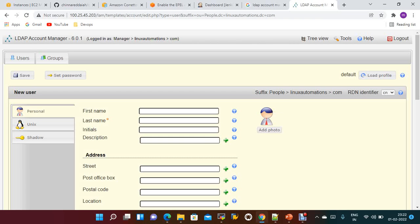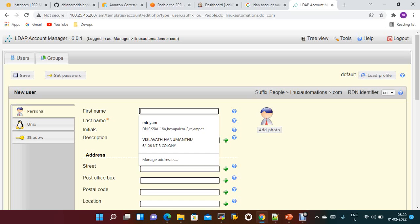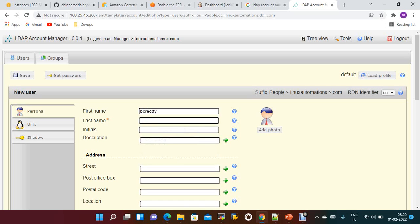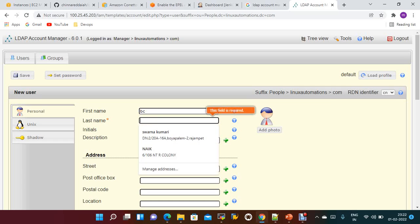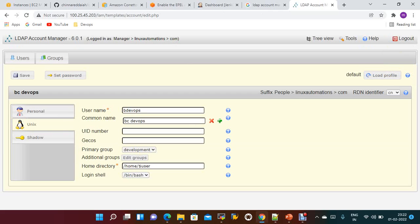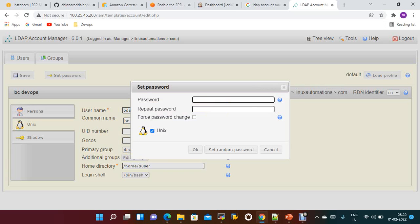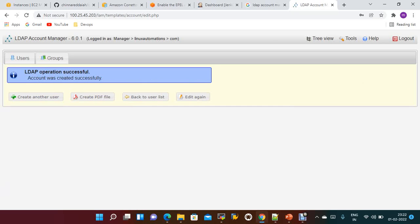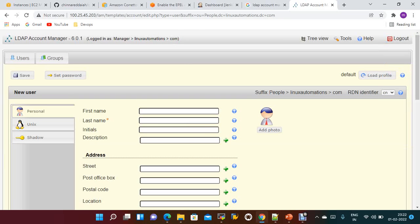Create a new user. I'll give a name — 'bc'. Going to the Unix tab, it will ask which primary group; I'm assigning this user to the devops group. Set the password for that user — the initial password is 'password'. Save. The user information is saved. You can create another user.